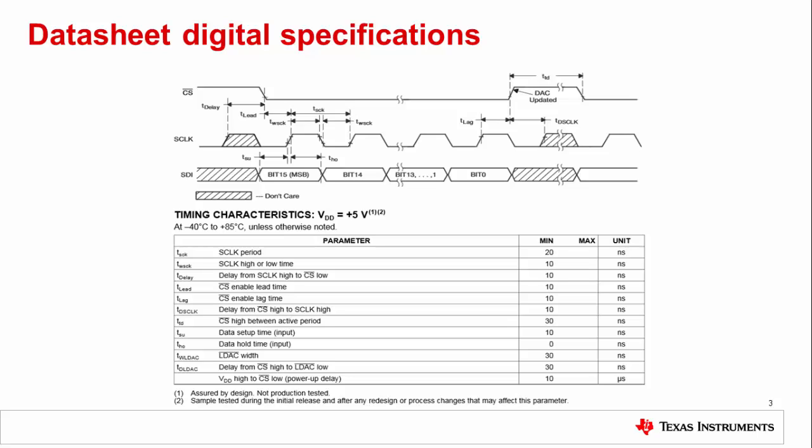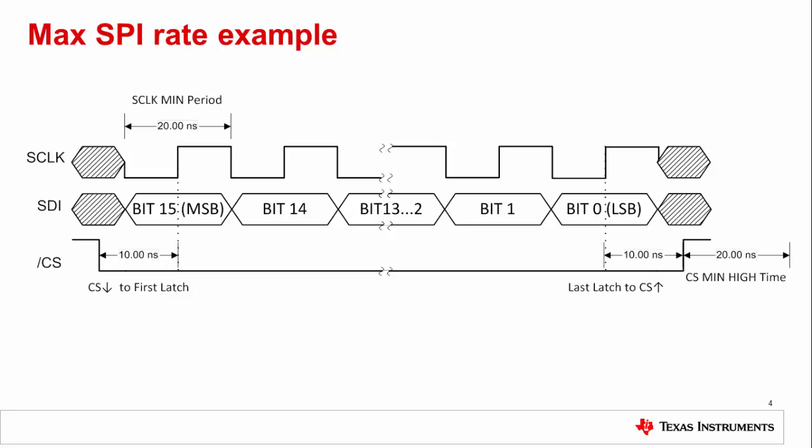The timing characteristics can be a little intimidating when you don't know what to look for. Sometimes you do have to look at each specification to get the absolute maximum performance from the digital interface. However, trying to calculate the maximum update rate is much easier. The example here is of a simple three wire SPI interface.